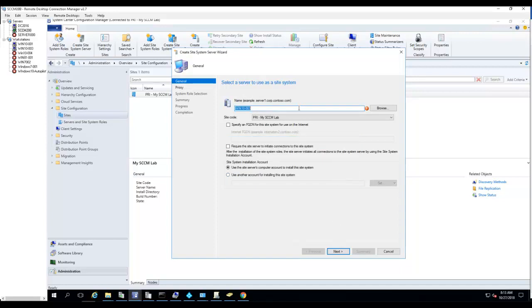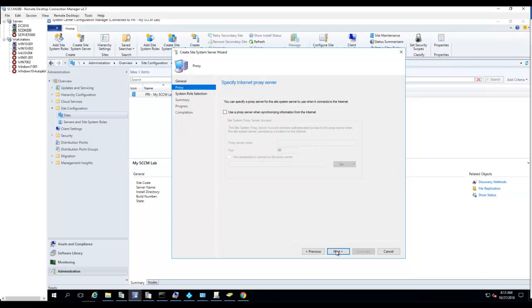I need to put in the fully qualified domain name — enter the domain, for example dot365checkguy dot local — then click Next.